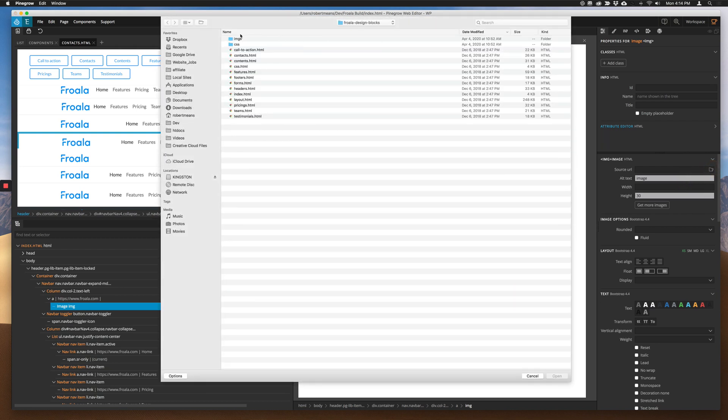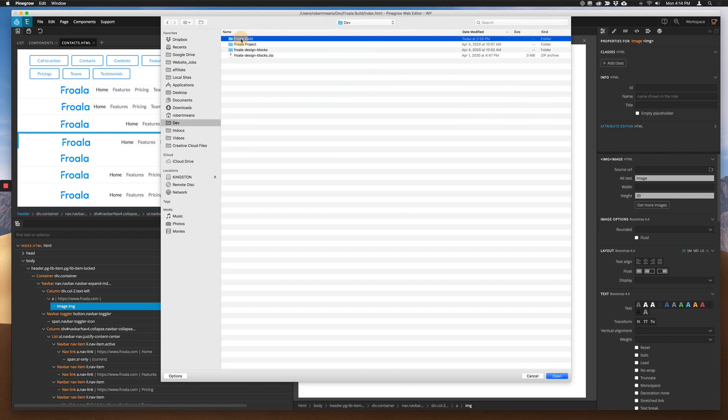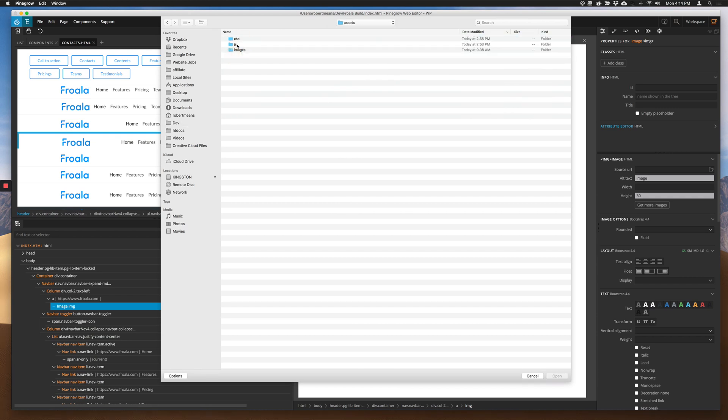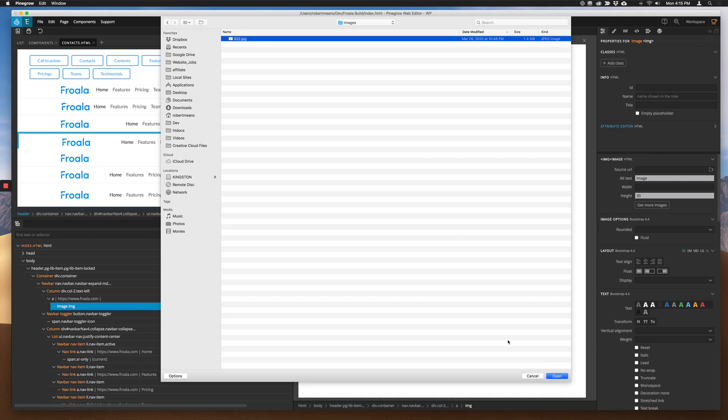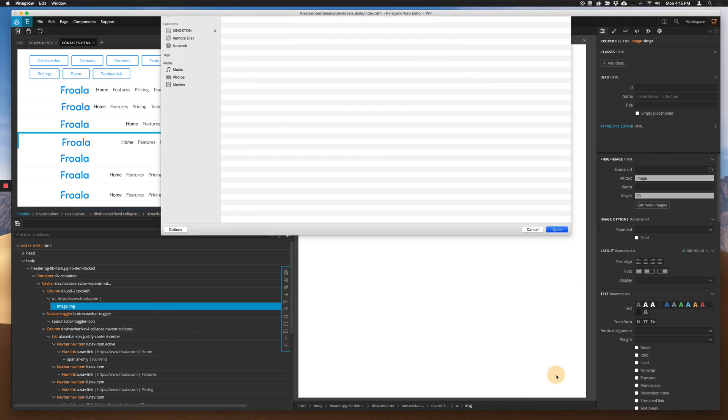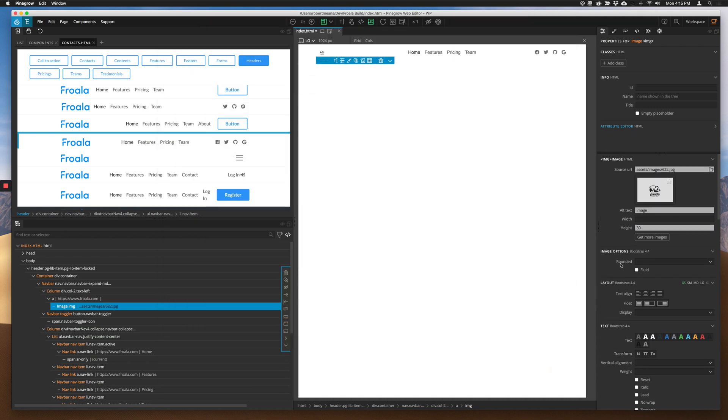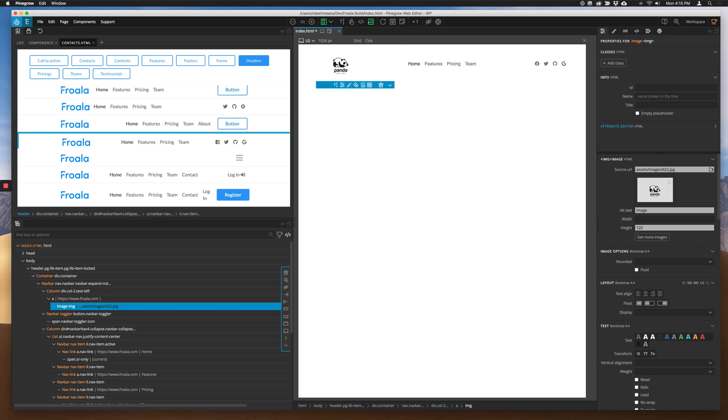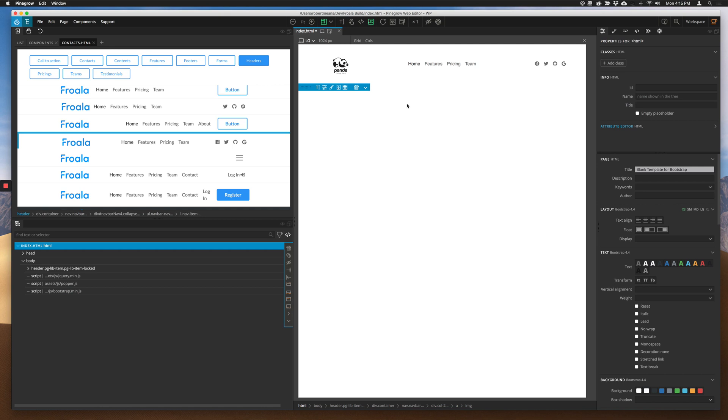So we can get rid of that one and go ahead, grab another one, go back into my project, assets, images, this guy here, open that up. It's a nice little panda. It comes out small on the page, so we're going to have to increase the height. Bump that up. Now we've got our panda on the page. Love pandas. And let's change out our alt text. Panda logo. Great.